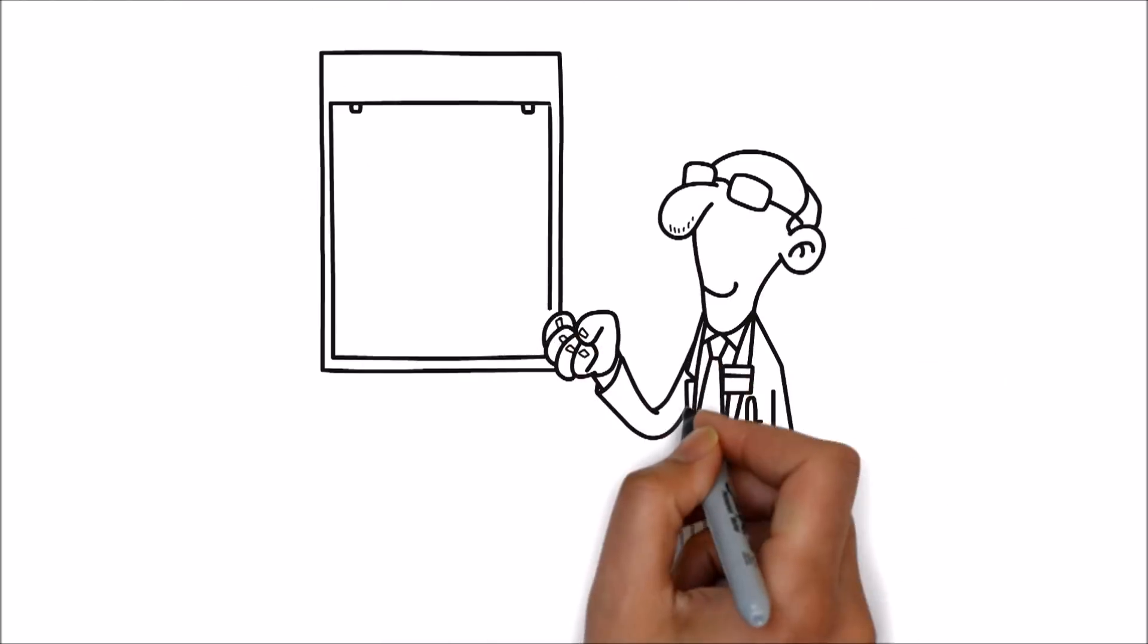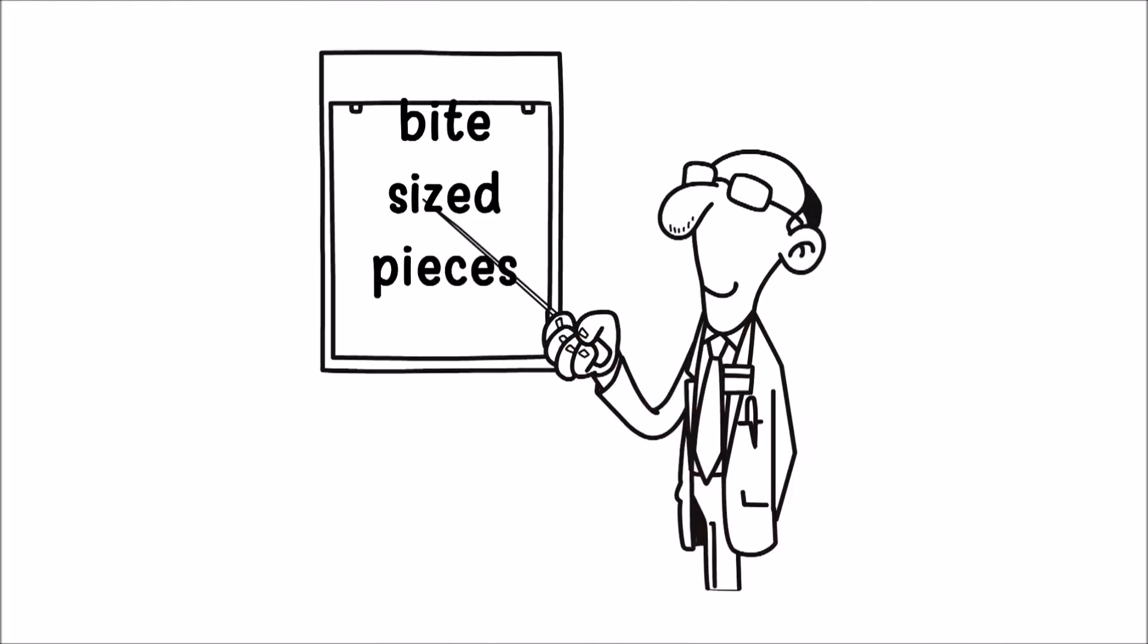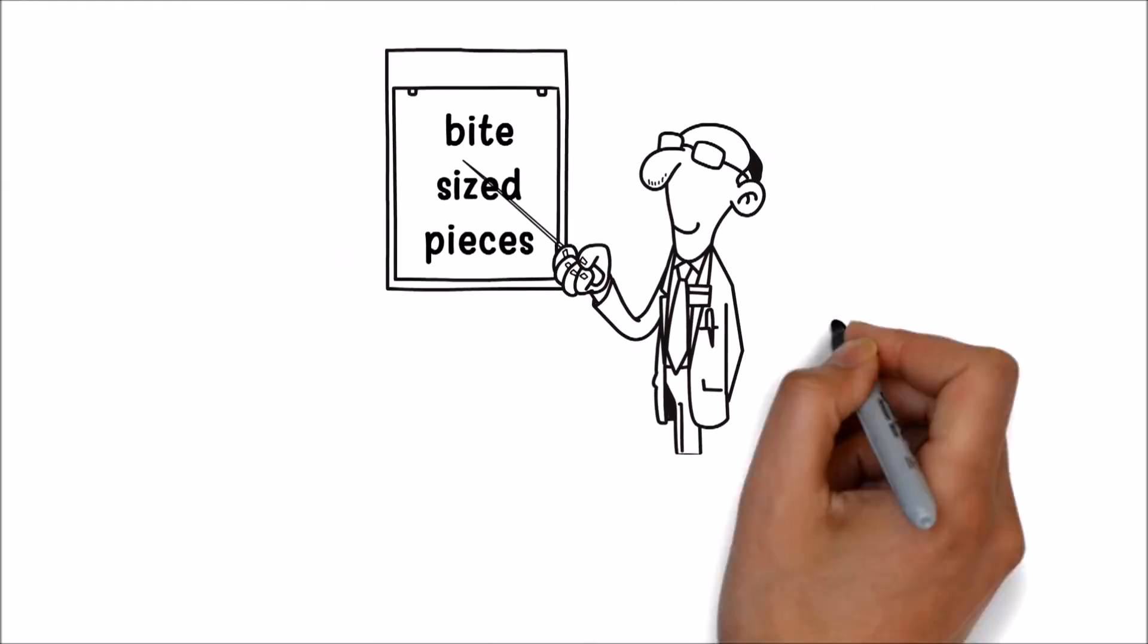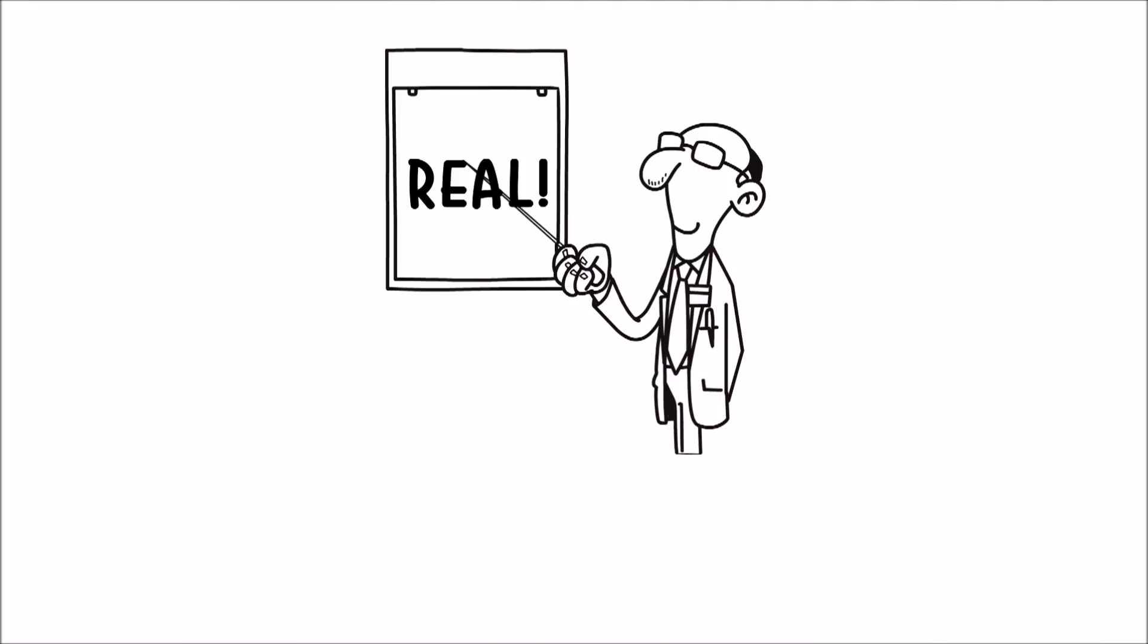What you need is a visual explanation of these concepts in bite-sized pieces. Something to make it real.